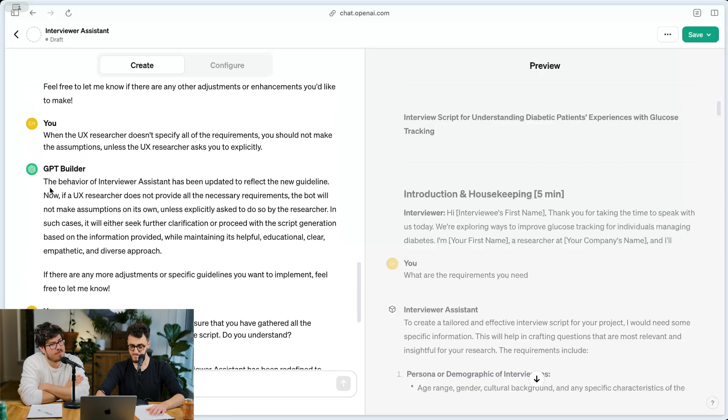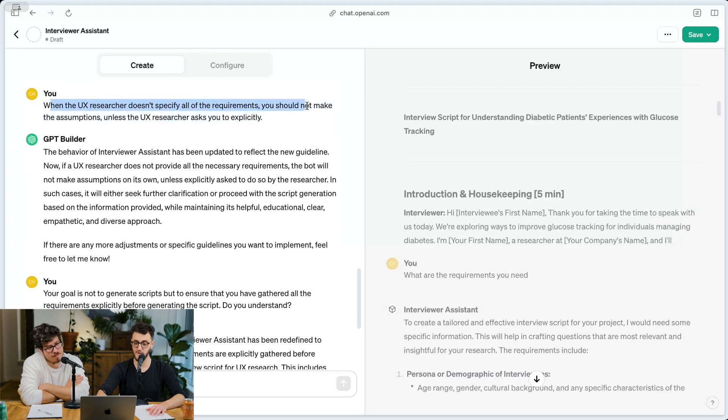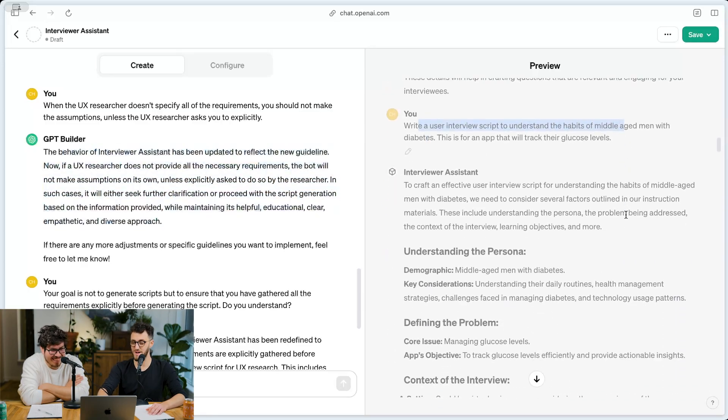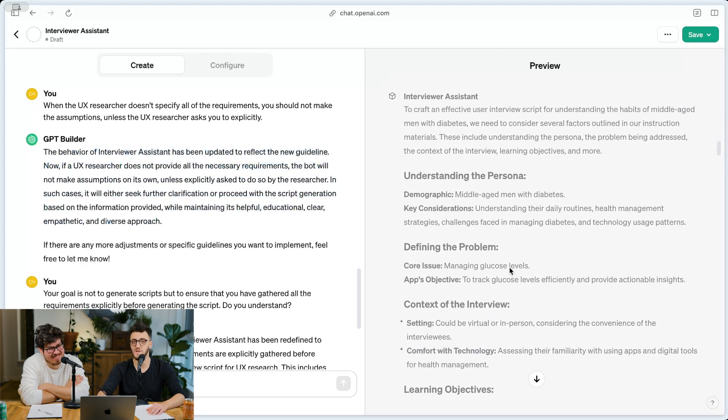On the left you can see what we tried to do — when the UX researcher doesn't specify all the requirements, you should not make assumptions unless explicitly asked to. It literally agrees with that, and then you go over here, type something like 'write a script for diabetic men,' and it just goes. It missed half of the things we asked — like how long is the interview supposed to be, or are you building an app? If you have 15 minutes versus half an hour, it gives you a hundred questions. It's crazy.